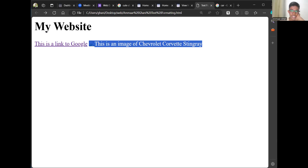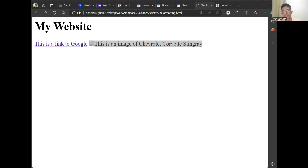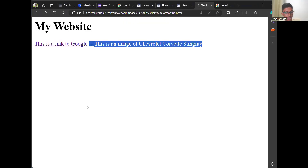To switch between Zoom and the website, use the dedicated keyboard shortcut Alt+Tab. We have 10 minutes more, so next I'll fix my link properly.